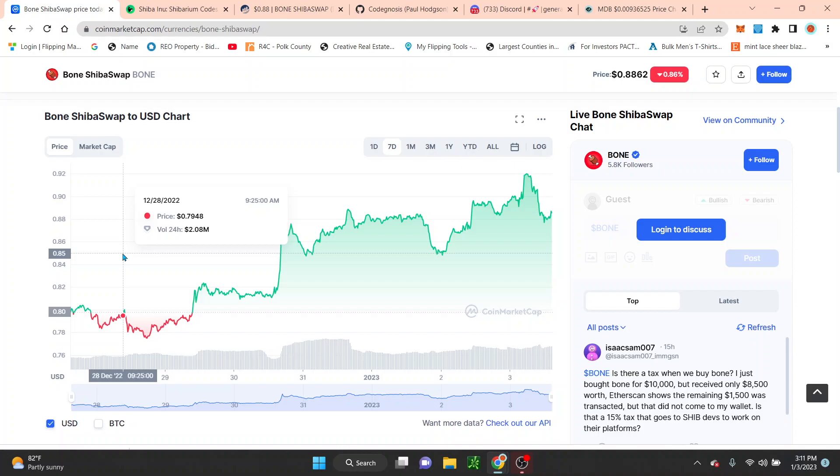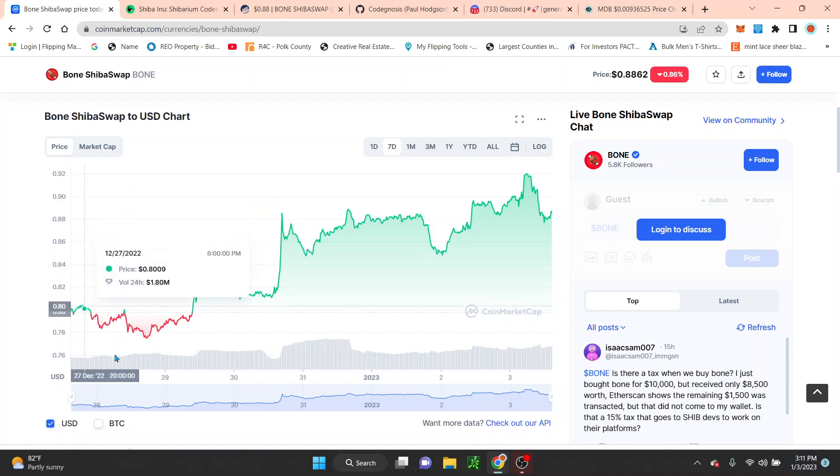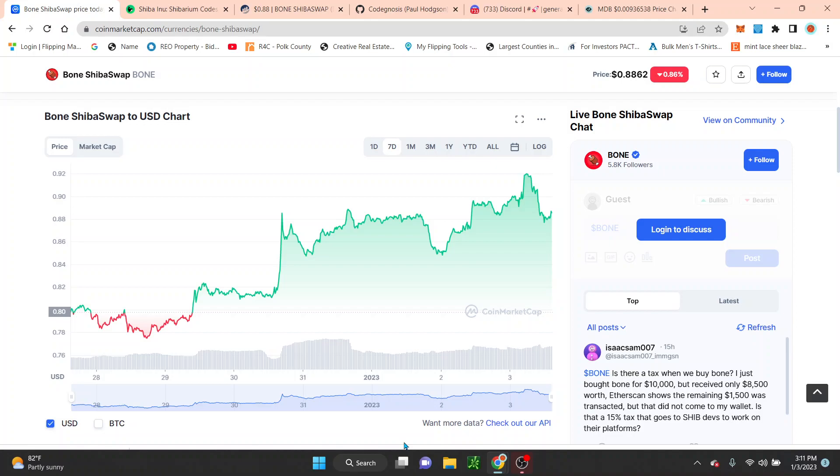Before we get to it guys, taking a quick look at BONE. BONE is going to be the gas token for Shibarium. For the last seven days, people have really started stepping in and accumulating BONE due to the upcoming Shibarium launch. We don't know when that's happening, but we're starting to see more and more talks about it with the devs.